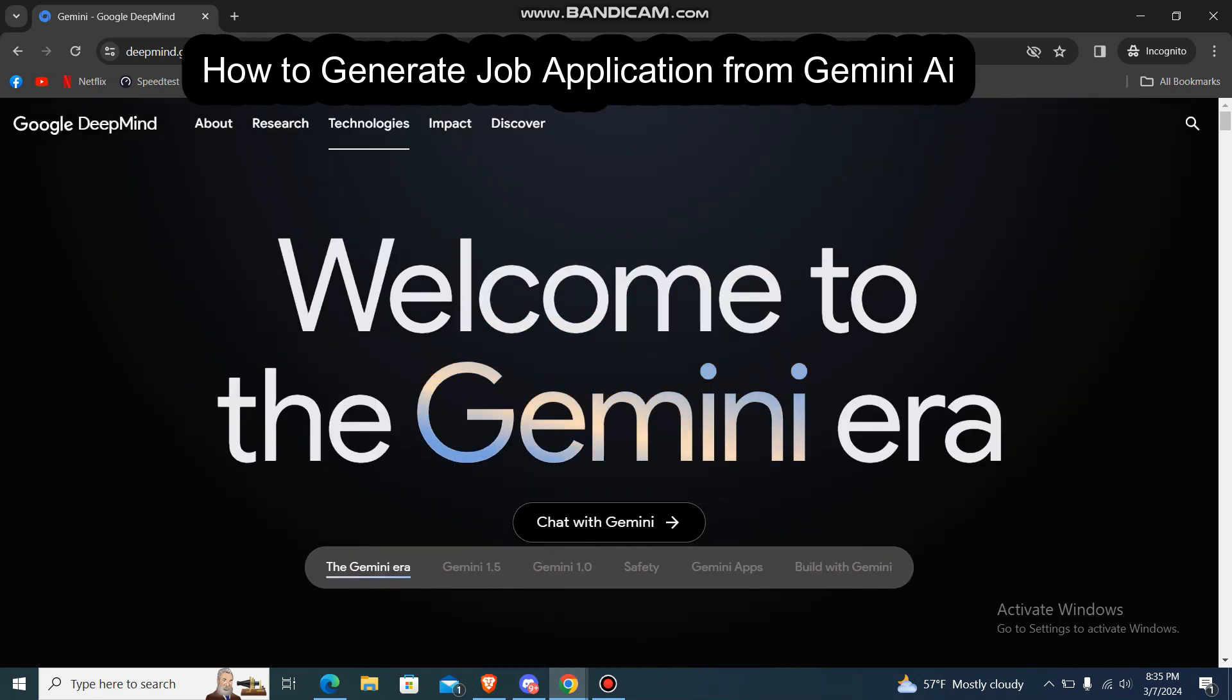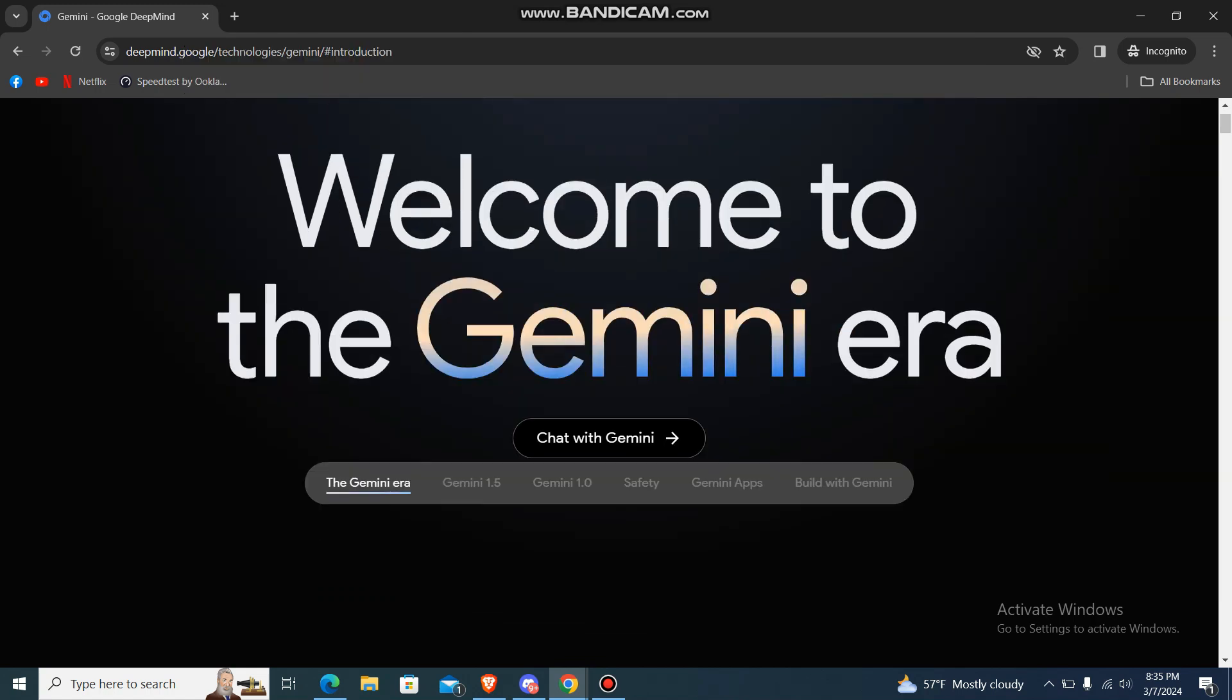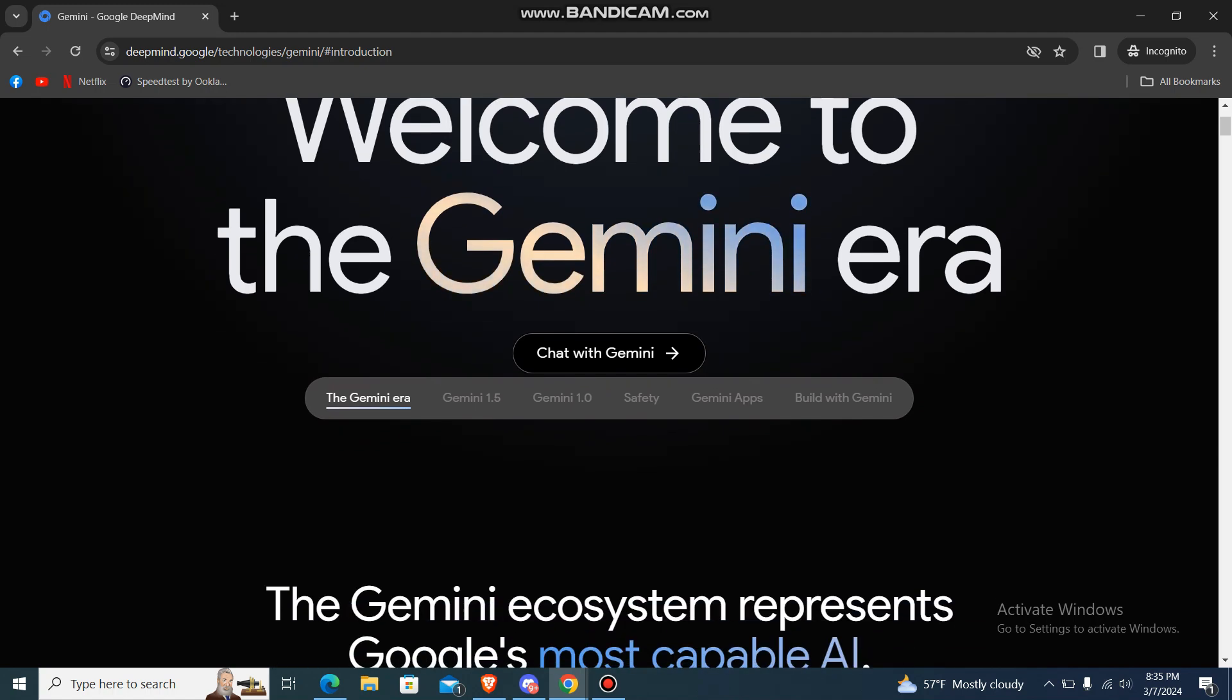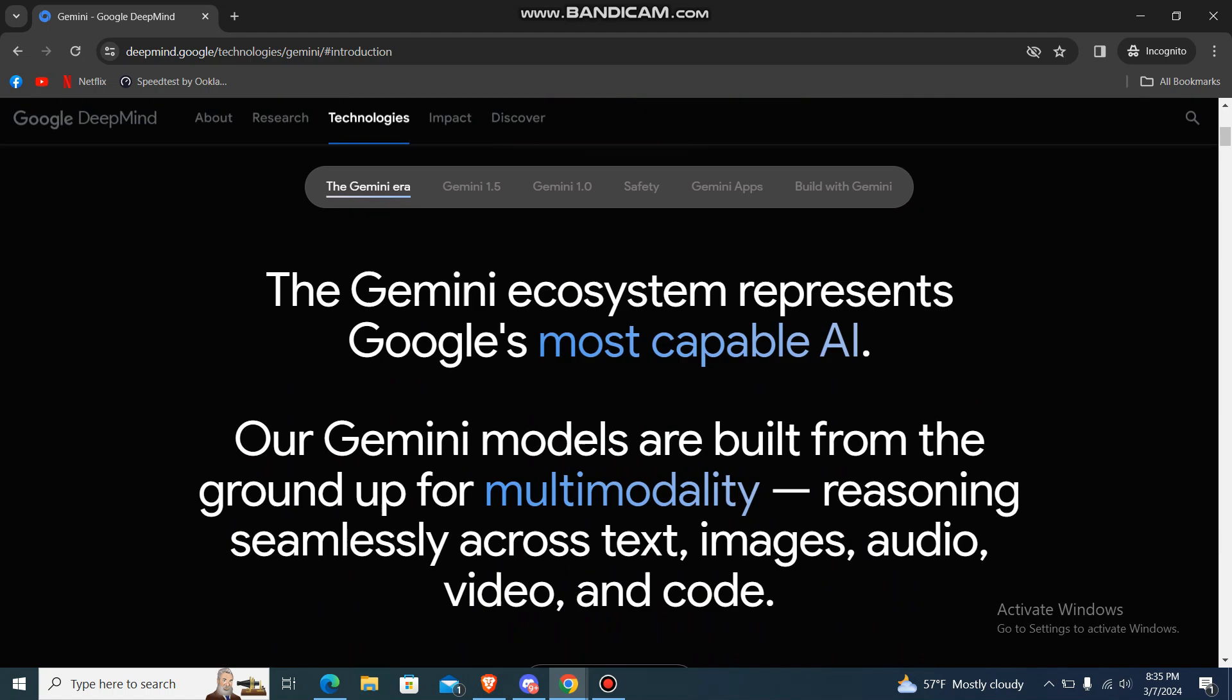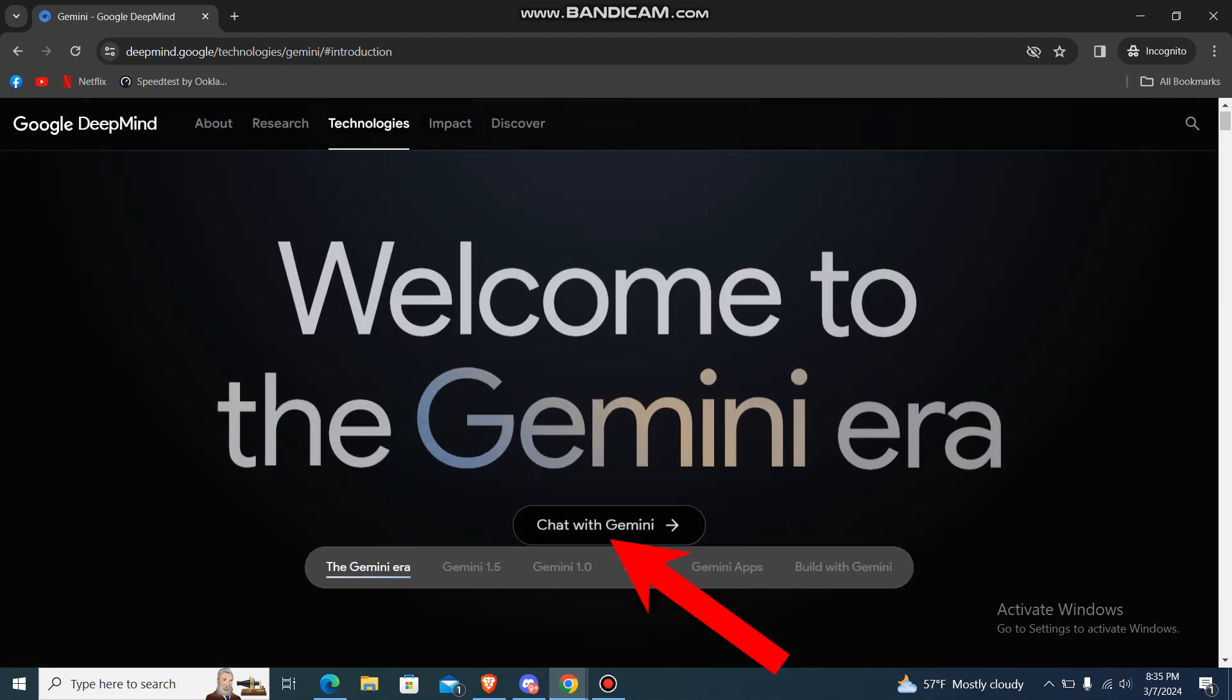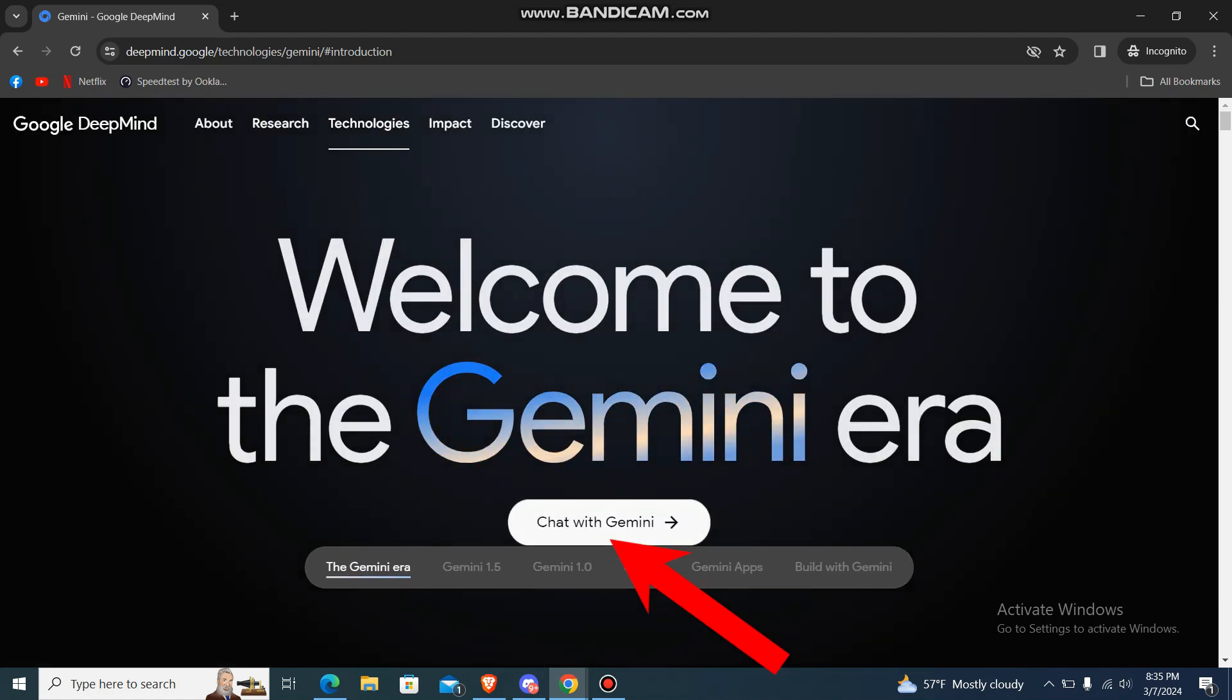What's up guys, welcome back to our channel How to Guide. Today in this video I'm going to show you how you can generate a job application in Gemini AI. So let's get started. First, you just go to this website of Gemini AI and then over here you'll be having the option that says Chat with Gemini.